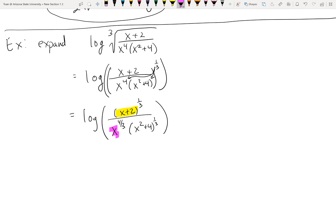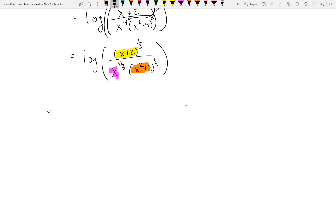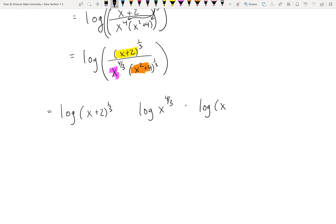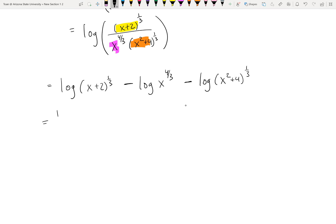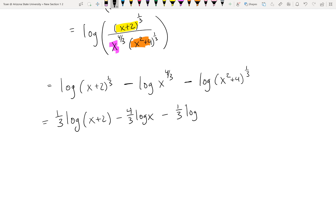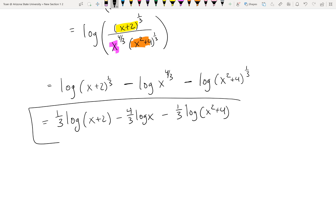Now identify three players: (x + 2), x, and (x² + 4) — each gets its own log. (x + 2) came from the numerator so it's positive; x and (x² + 4) came from the denominator so they're negative. Move exponents out front: the expanded form is one third log(x + 2) minus four thirds log x minus one third log(x² + 4).